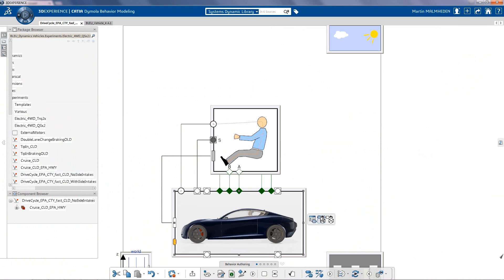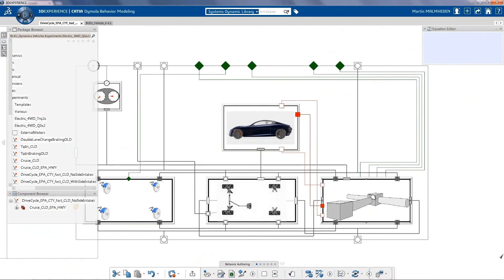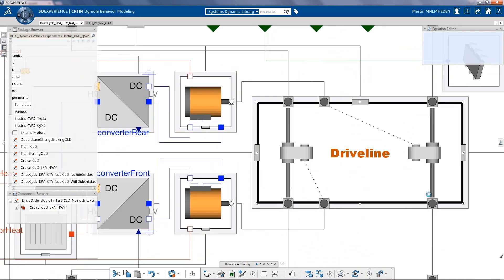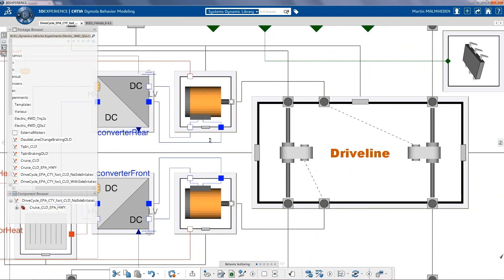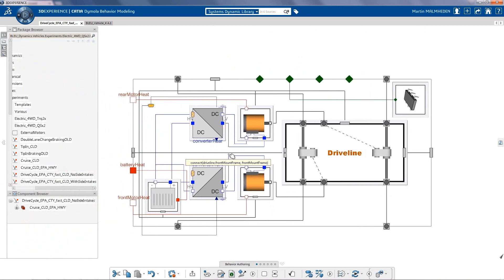Let's have a look at the electrical motors on the driveline. Here, in the sport car, we have developed two electrical motors, one for the front and one for the rear.